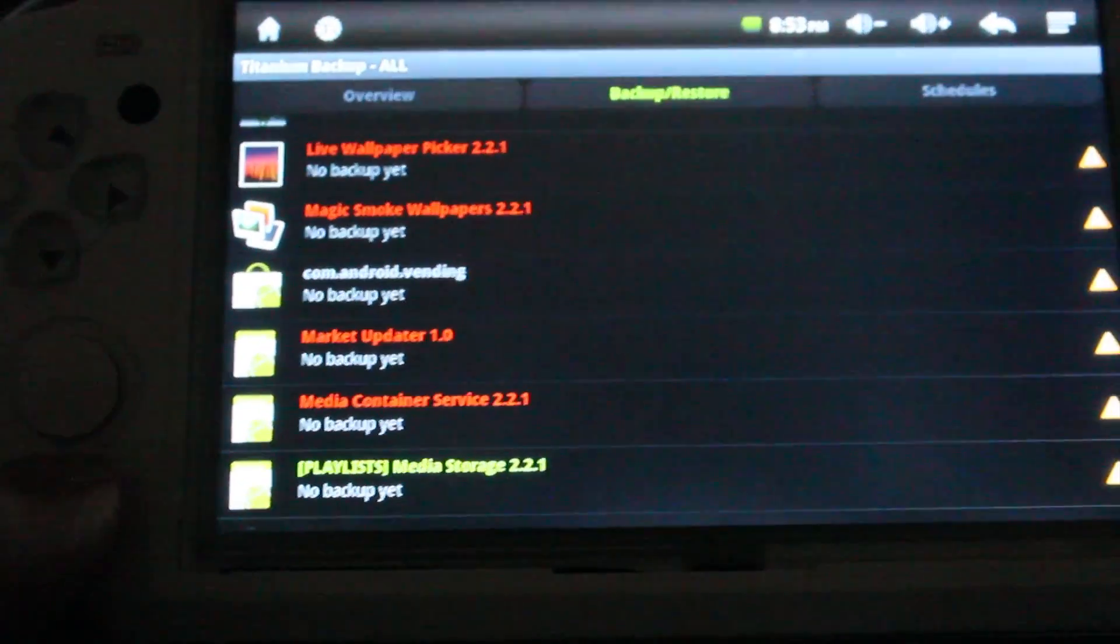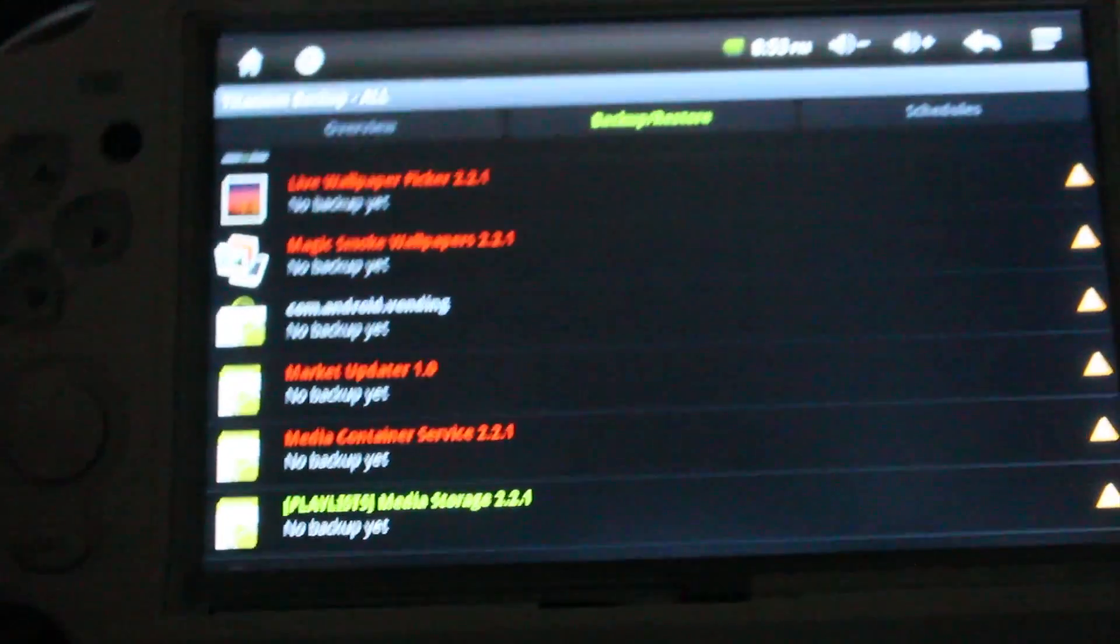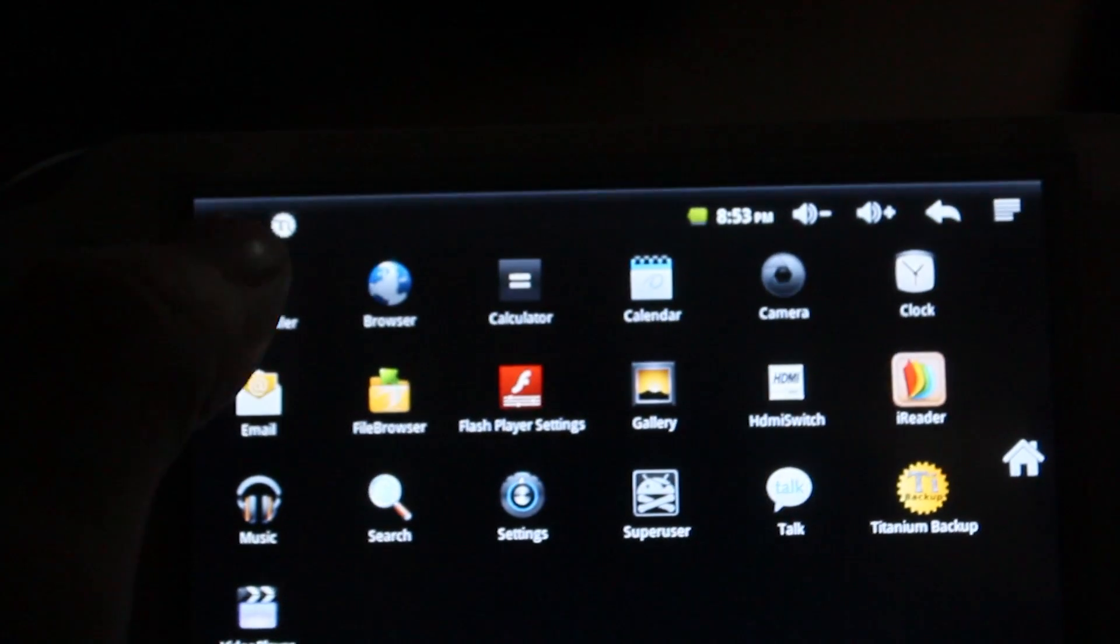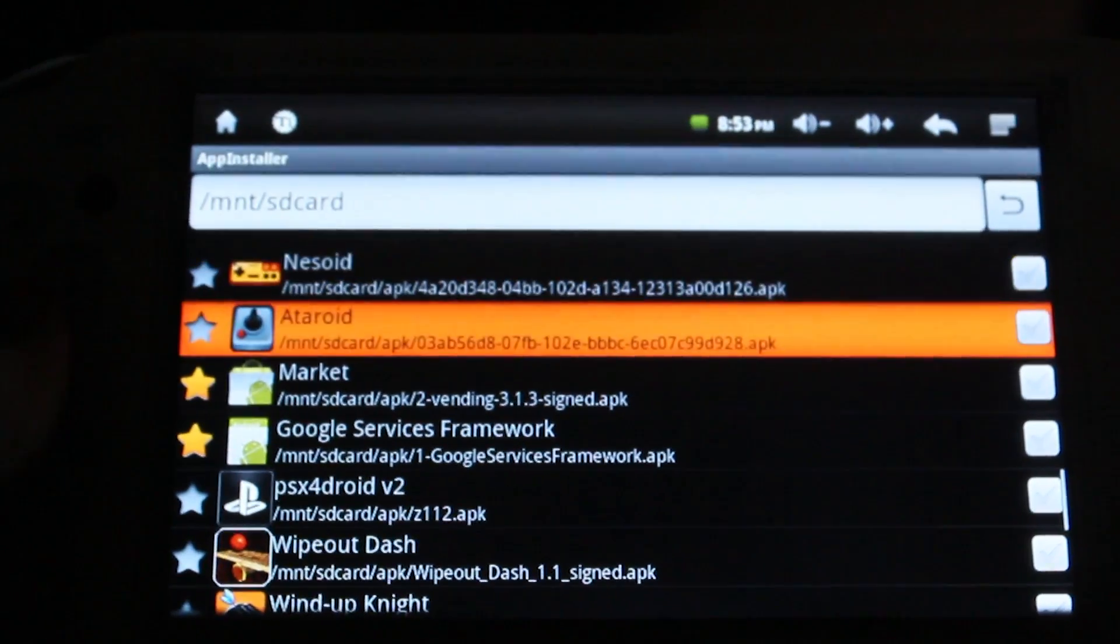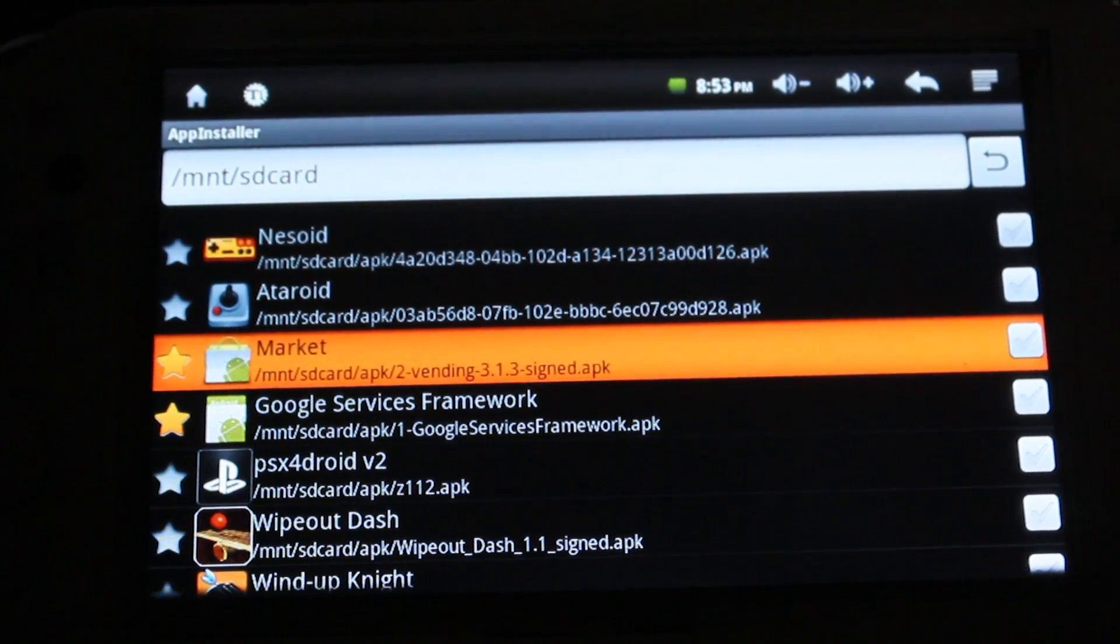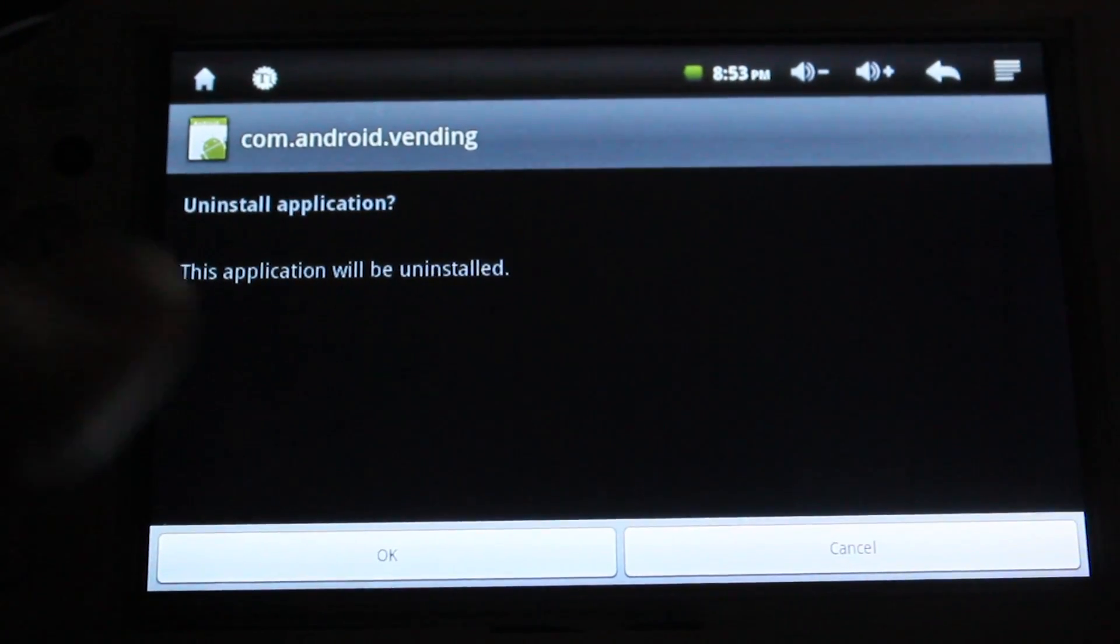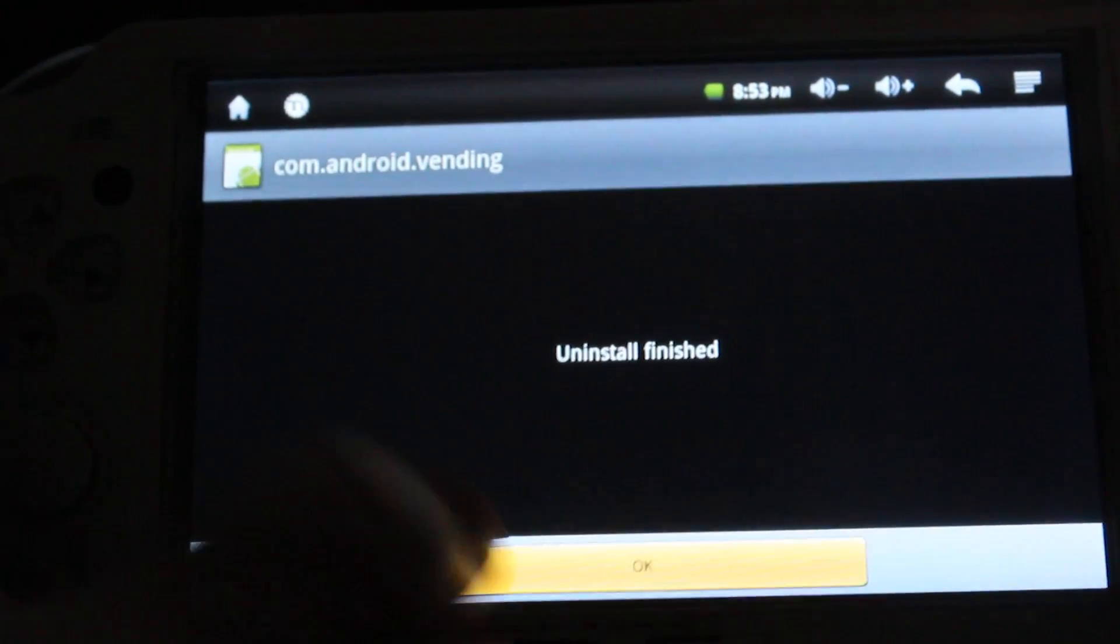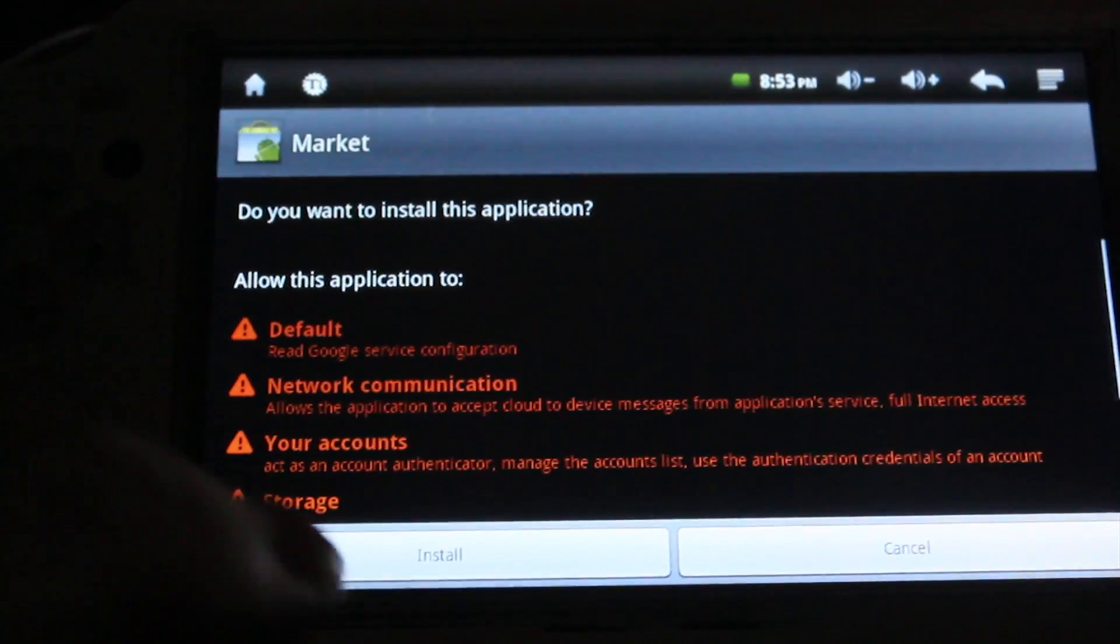Now what you're going to do is you're going to put my market APK on your SD card and go back into app installer. And if you notice, it says that it's already installed, indicated by the star there. Select it like you would install it. It'll say the application will be uninstalled. Just go ahead and say okay. And it'll uninstall it for you. Select okay again. And then select the market and reinstall it.